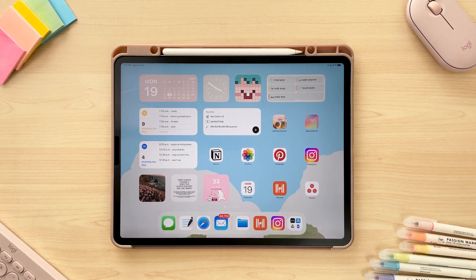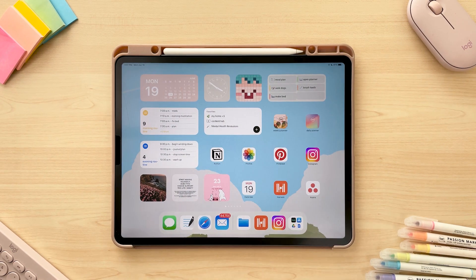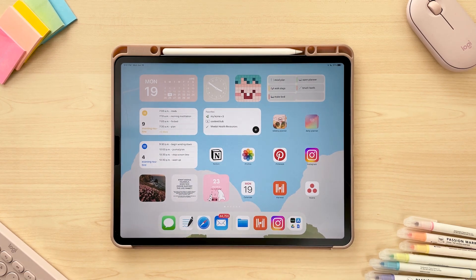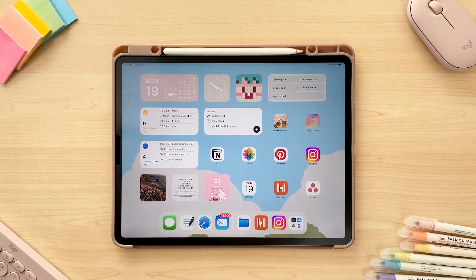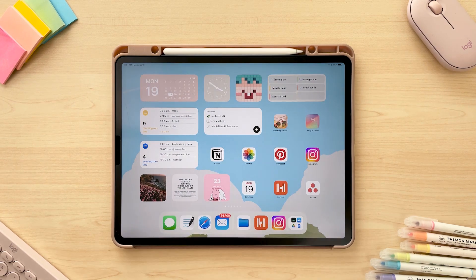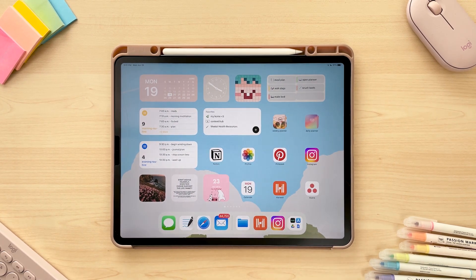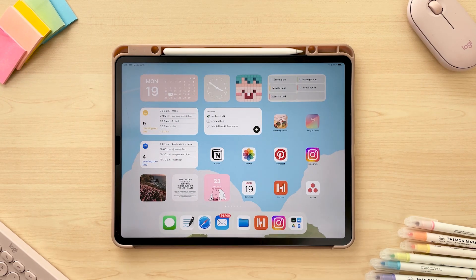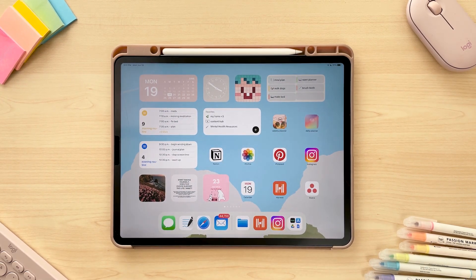This is also helpful because our needs are going to change from day to day, week to week, month to month. For example, maybe on the weekends I don't really need a work to-do list, or maybe some days I just need to look at a time block of my schedule for the day instead of seeing a bunch of different sections and lists. I'm going to show you how you can easily do that today and make your digital planner as efficient and functional as possible.